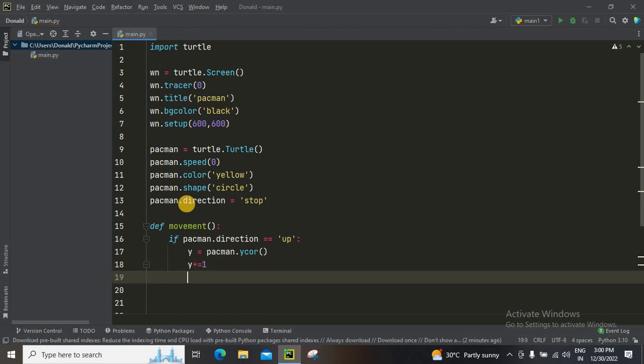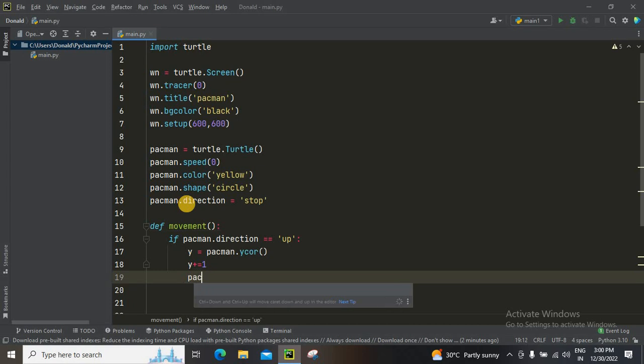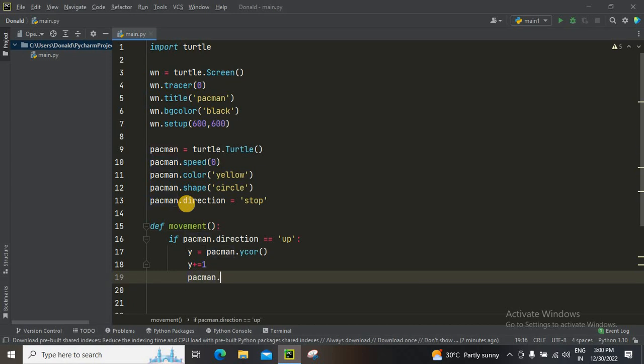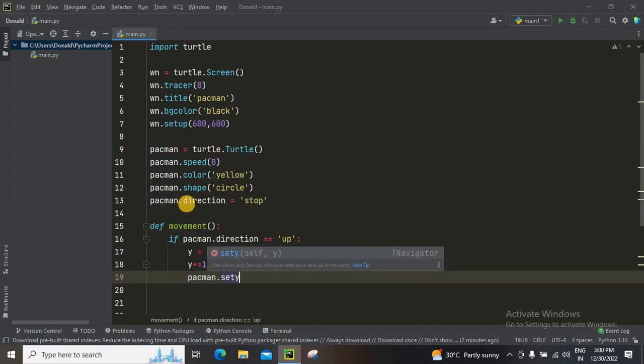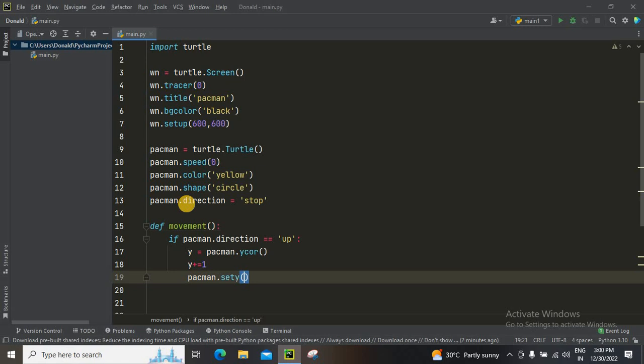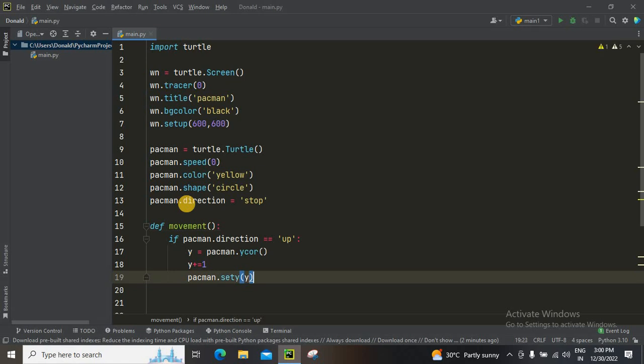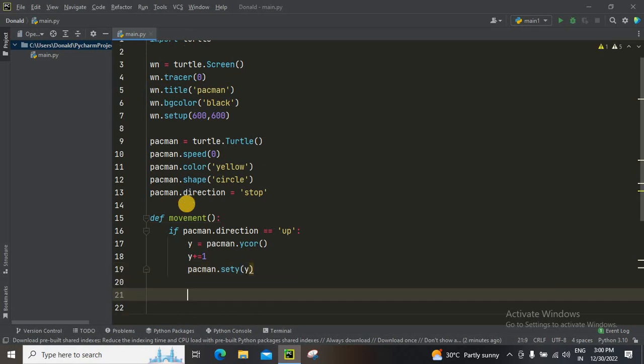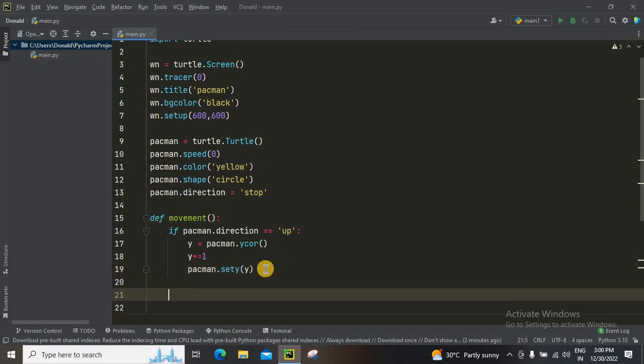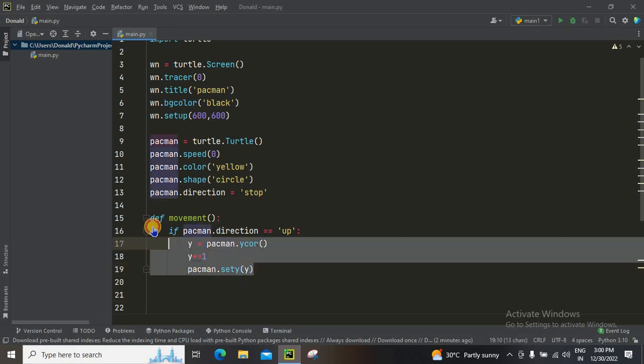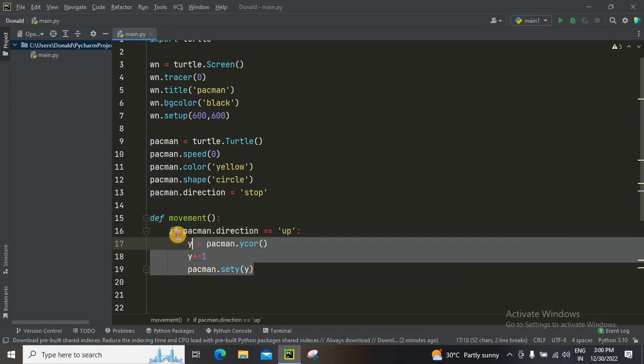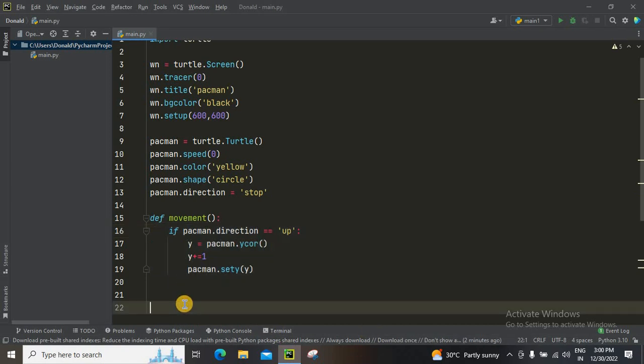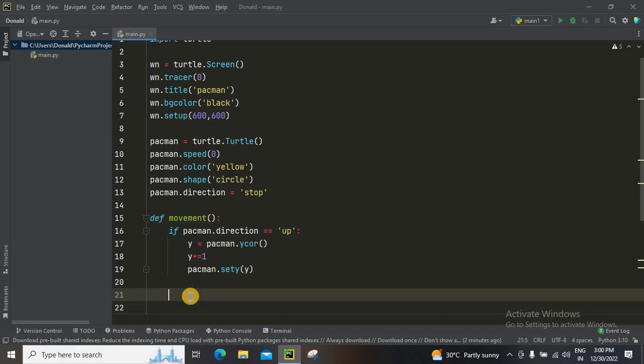And then pacman.set_y, which is going to be y. And then we want to repeat this code again and again, so what I'm going to do is copy this code. For copying the code you have to use control C, you know that, and control V.